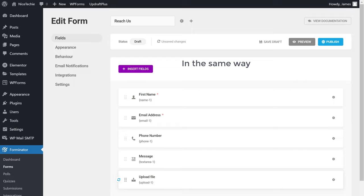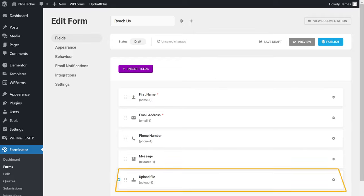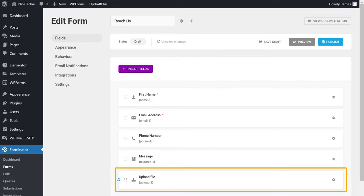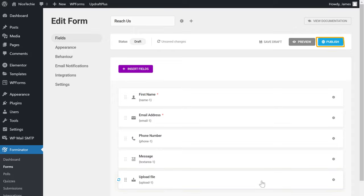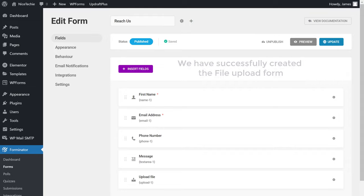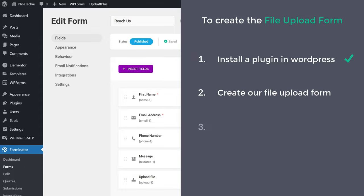So in the same way, you can add any field you want. Once you have added the file upload field, just click publish. So now we have successfully created the file upload form.